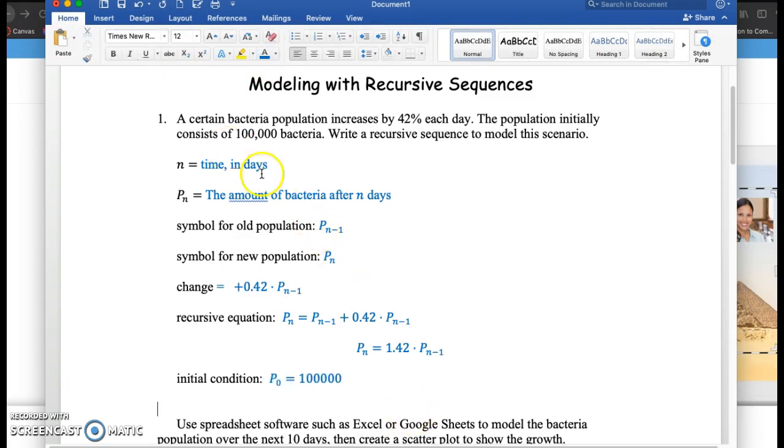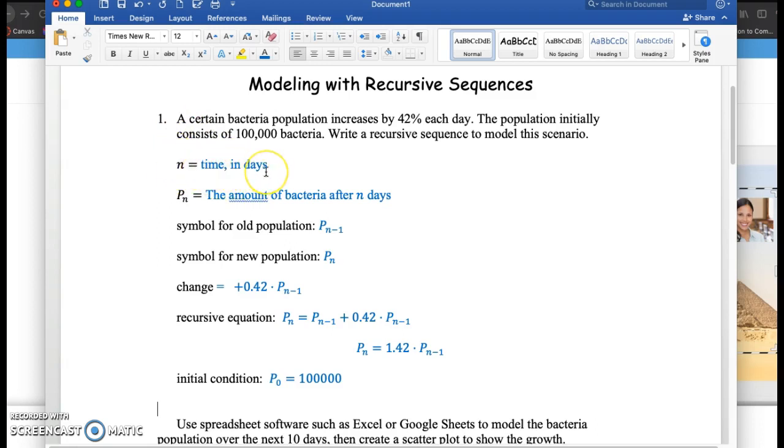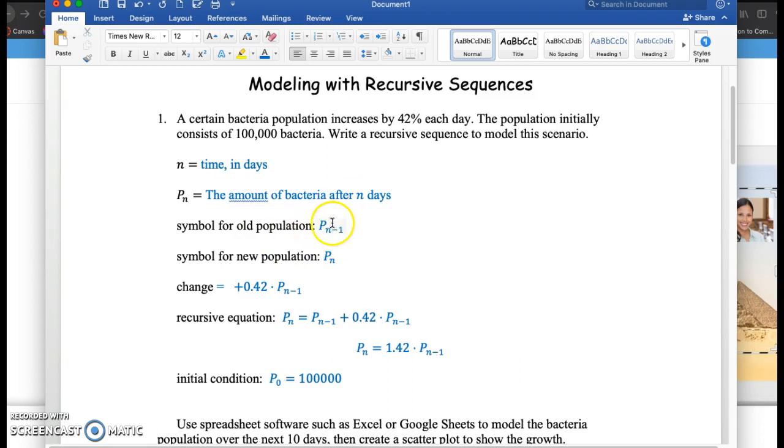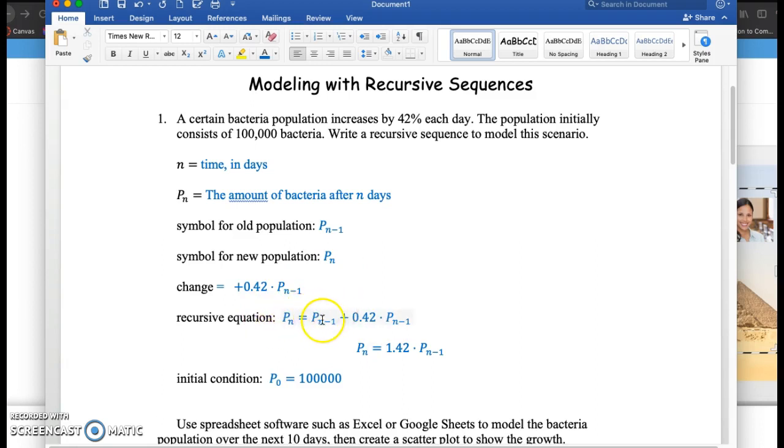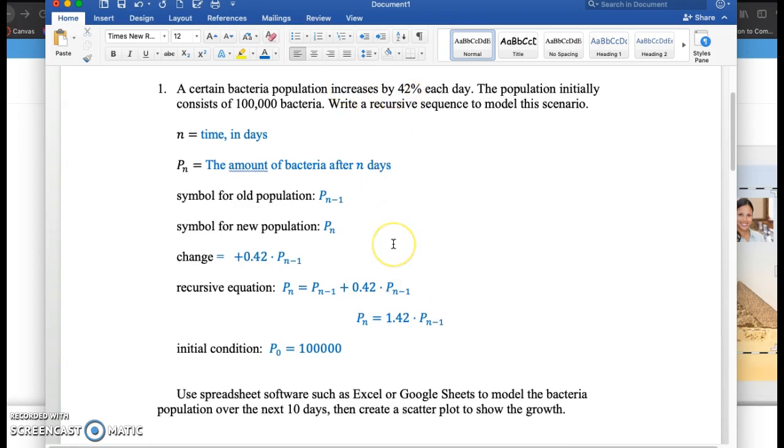So this is a quick summary. n, the subscript, is almost always going to represent time, some time increment. P sub n is going to be the amount of bacteria after n days. P sub n minus 1 will be the old population, P sub n is the new population. And putting this all together, the new population is the old population plus the change, which is in this case an increase of 42%.